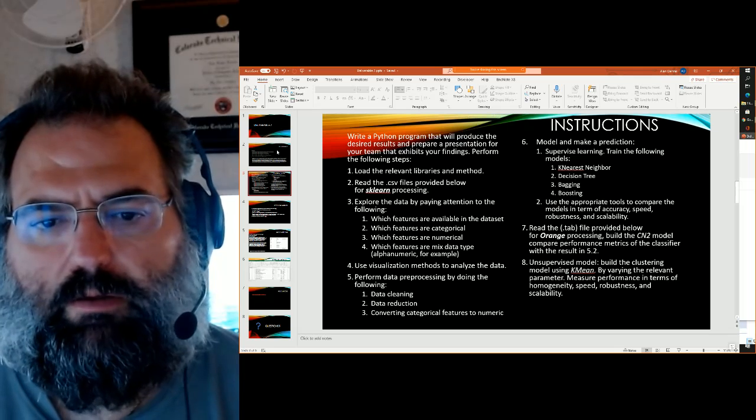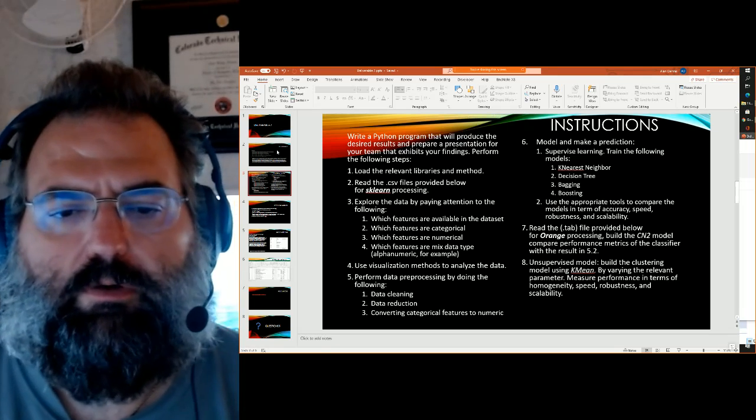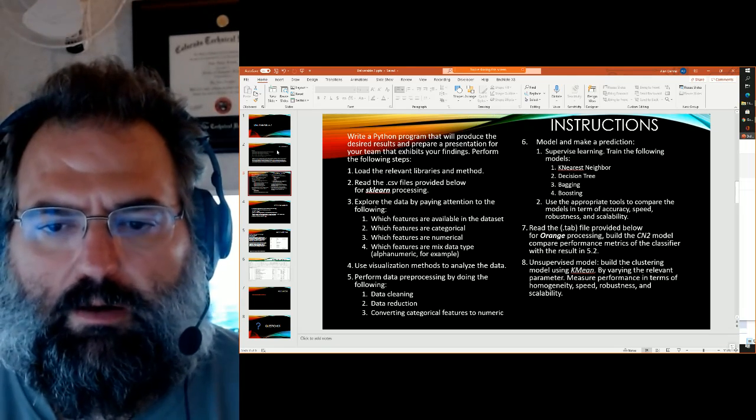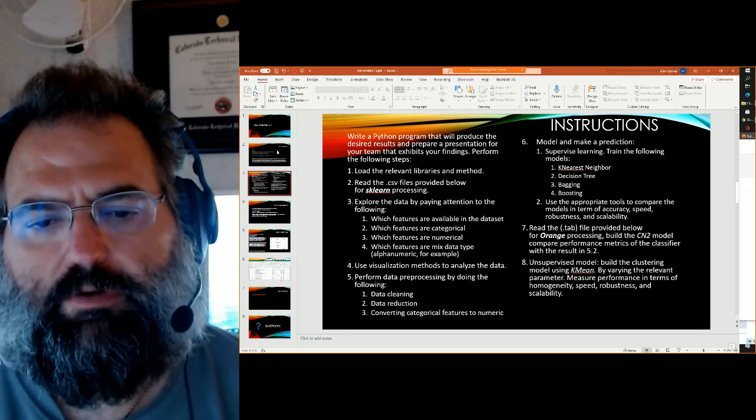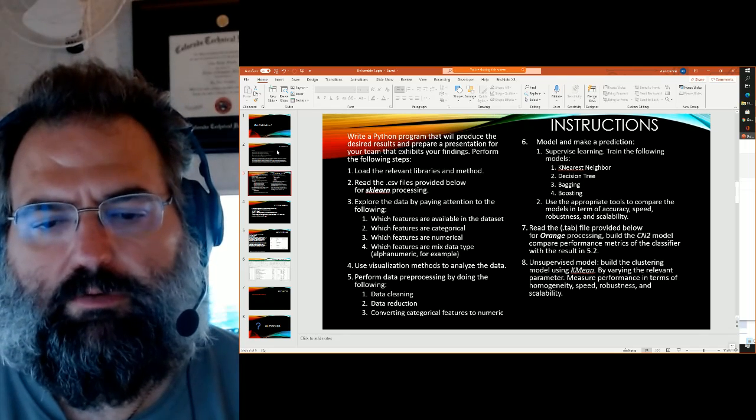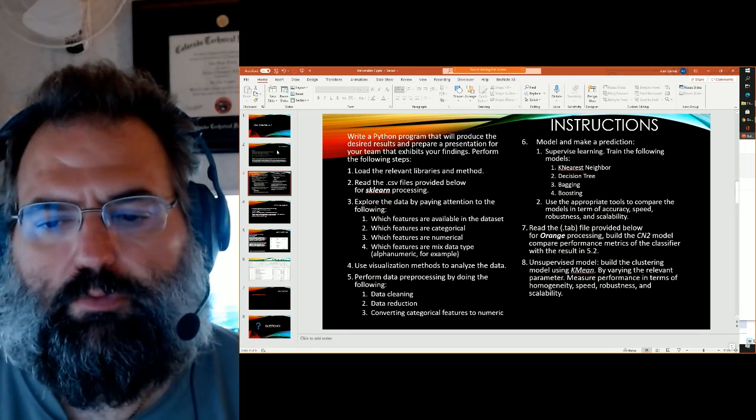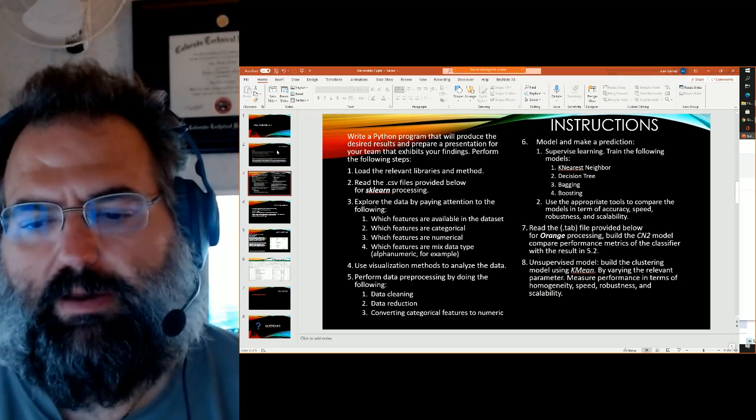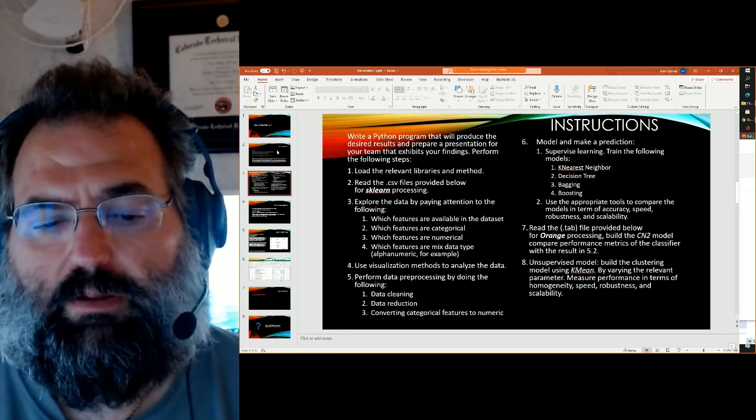And in particular, you're going to use the four methods that are on the screen. So k-nearest neighbors, decision trees, bagging and boosting. Use the appropriate tools to compare the models in terms of accuracy, speed, robustness and scalability.